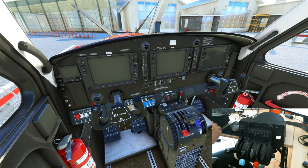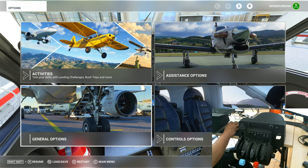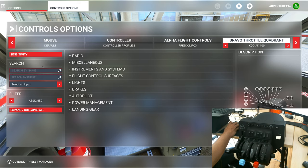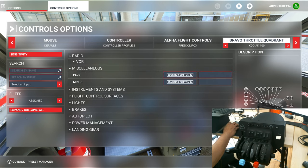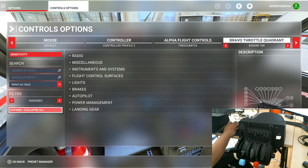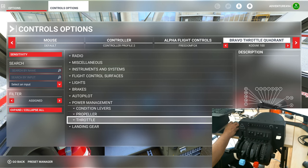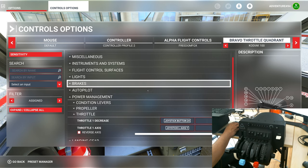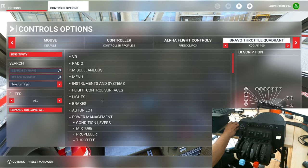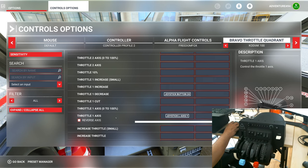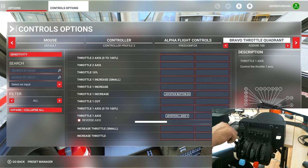Let's configure the throttles. Let's go into settings. I'm going to press escape and go into controls options. I have my Bravo controls here. Ensure that you make a copy of the current configuration — I have named mine 'Kodiak 100', so I'm going to select that. On the left-hand side you'll see the expand and collapse all button. It's faster to just click that to collapse everything. I'm going to go into the power management section on the throttle. You see there are three options: condition levers, propeller, and throttle. I'll click open the throttle part, scroll down, and change the filter from 'assigned' to 'all' to see all available properties. Scrolling down, you can see that throttle one axis is configured on my Bravo.